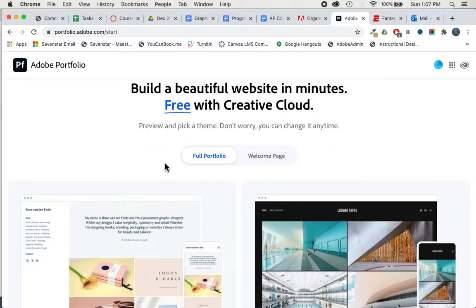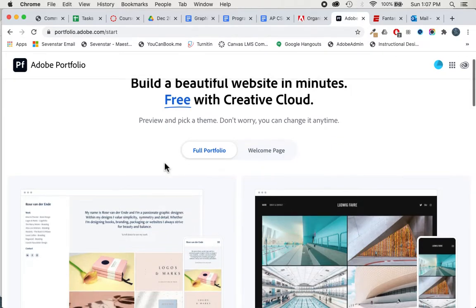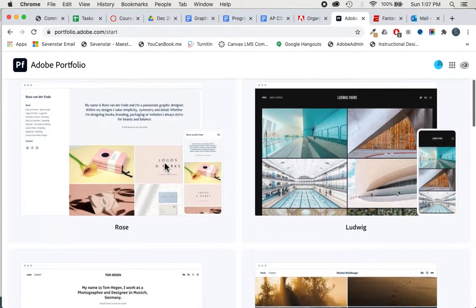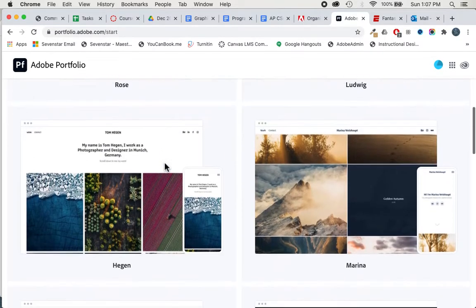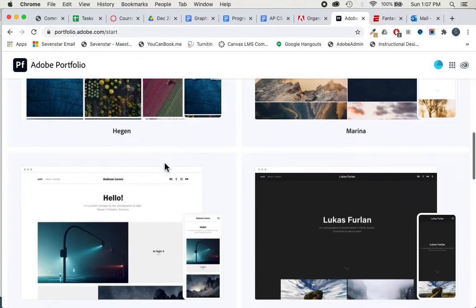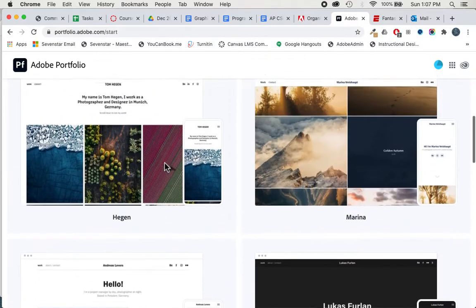Once you get to this website, you can scroll through it and look through some of these templates.